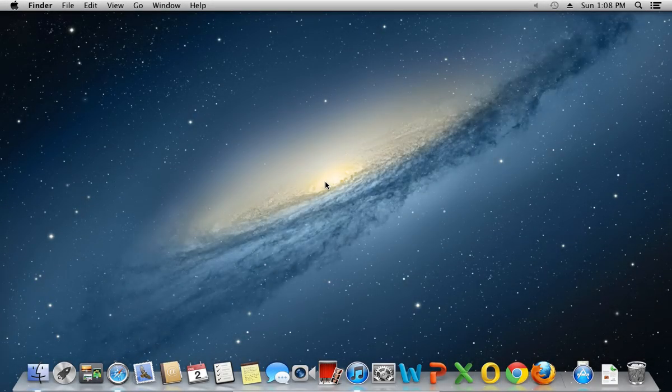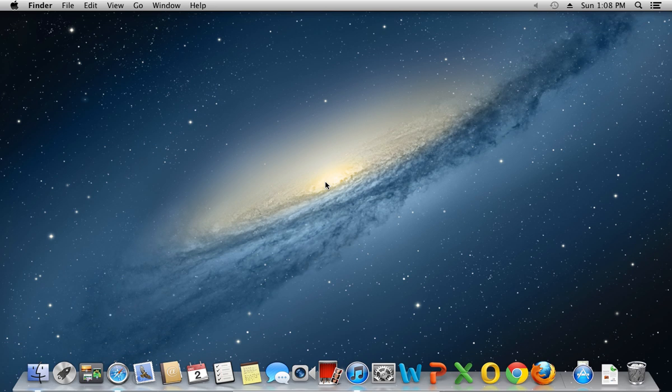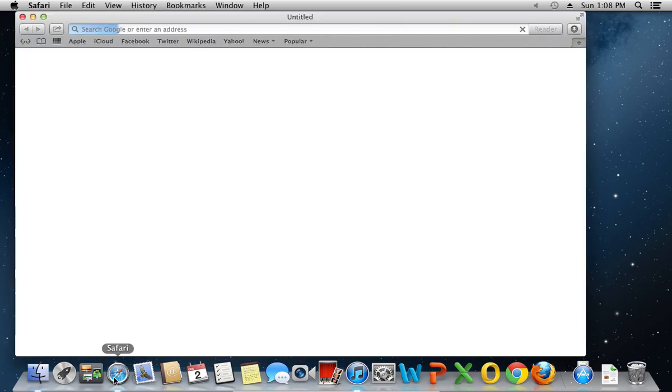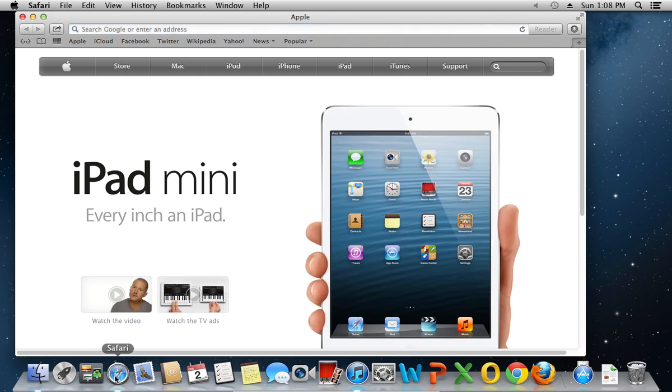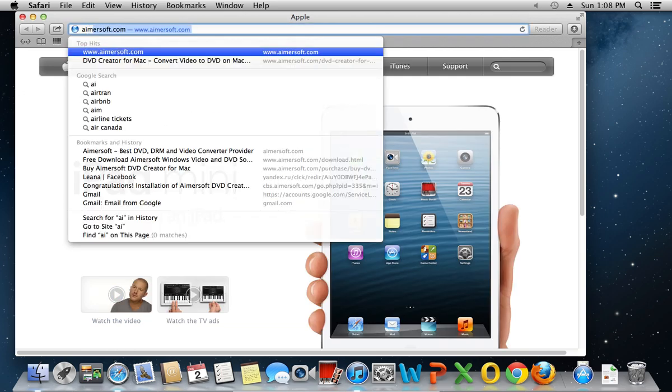How to Burn Dual-Layer Discs on Mac. In order to burn dual-layer discs on Mac, you must have a specific program. Open a Safari browser and type in amersoft.com.